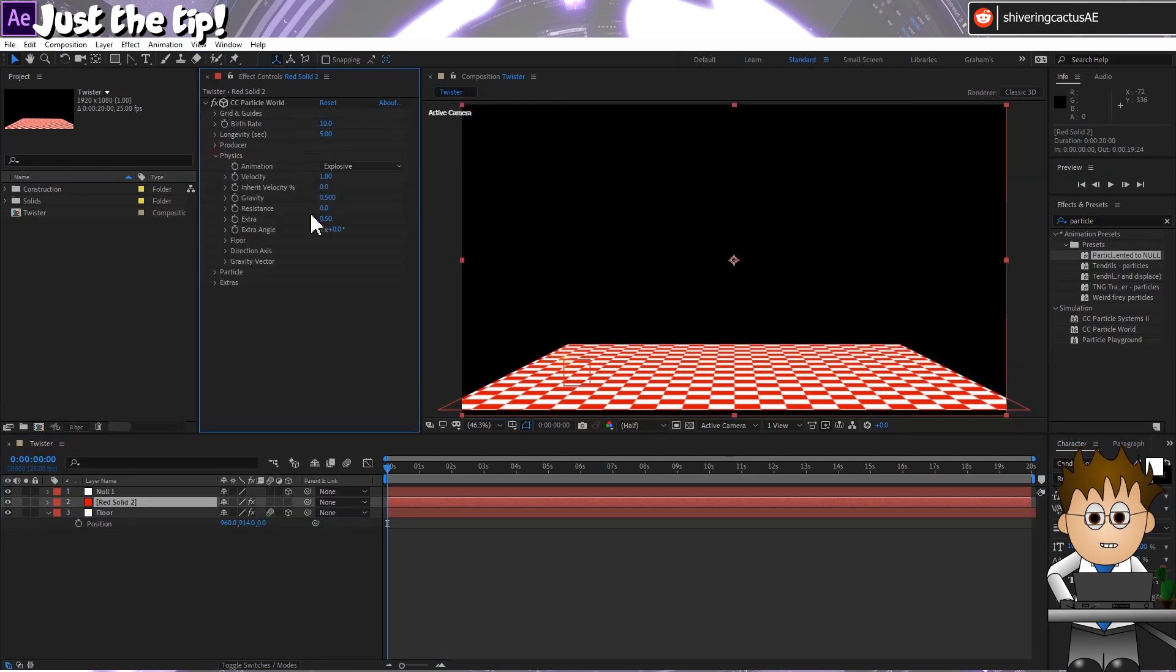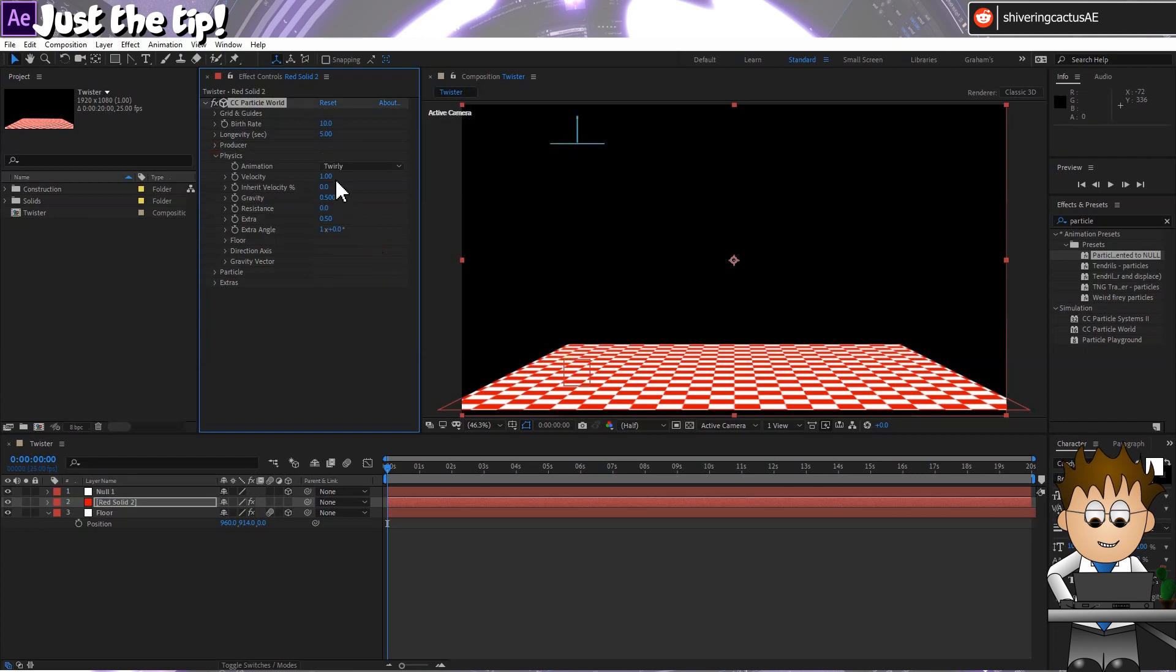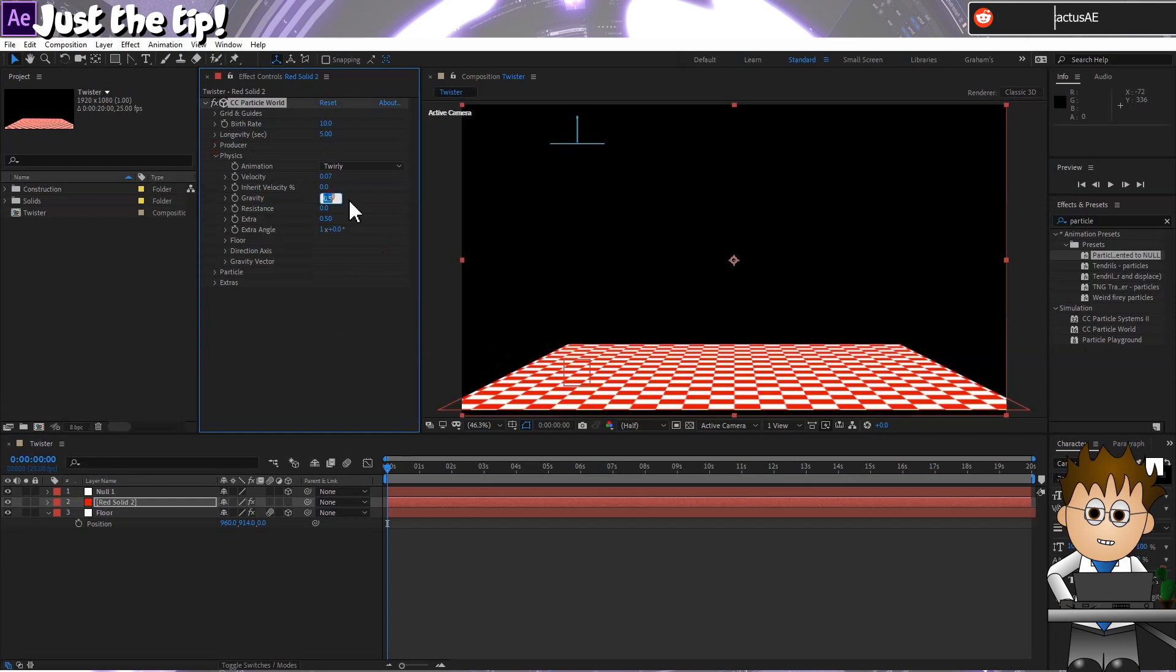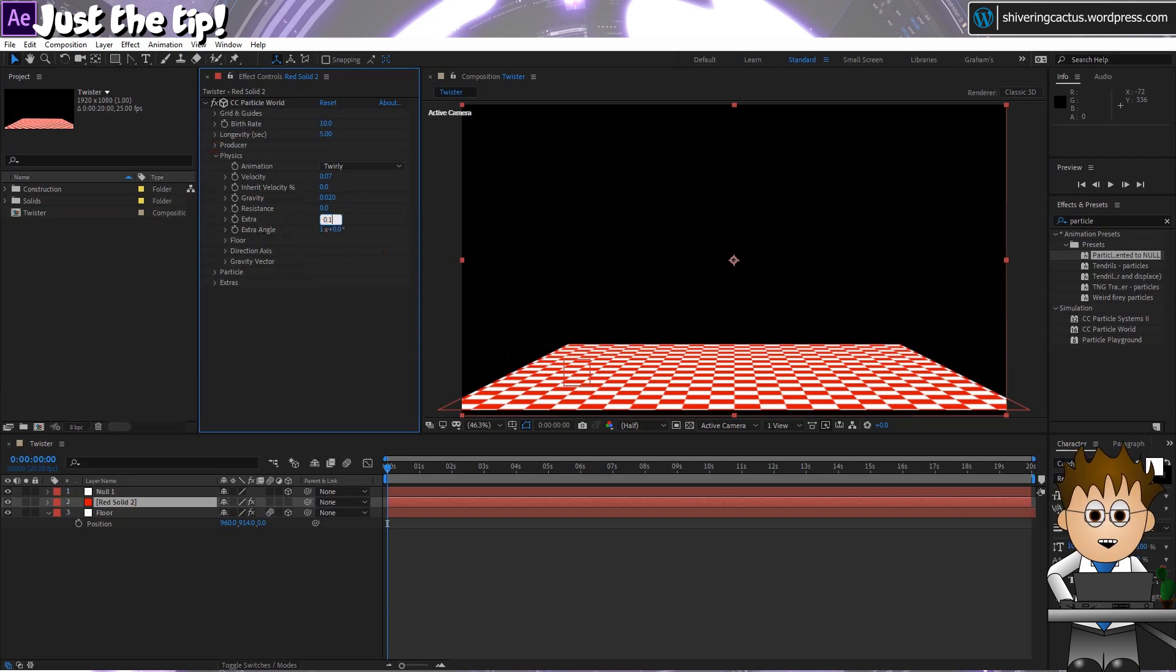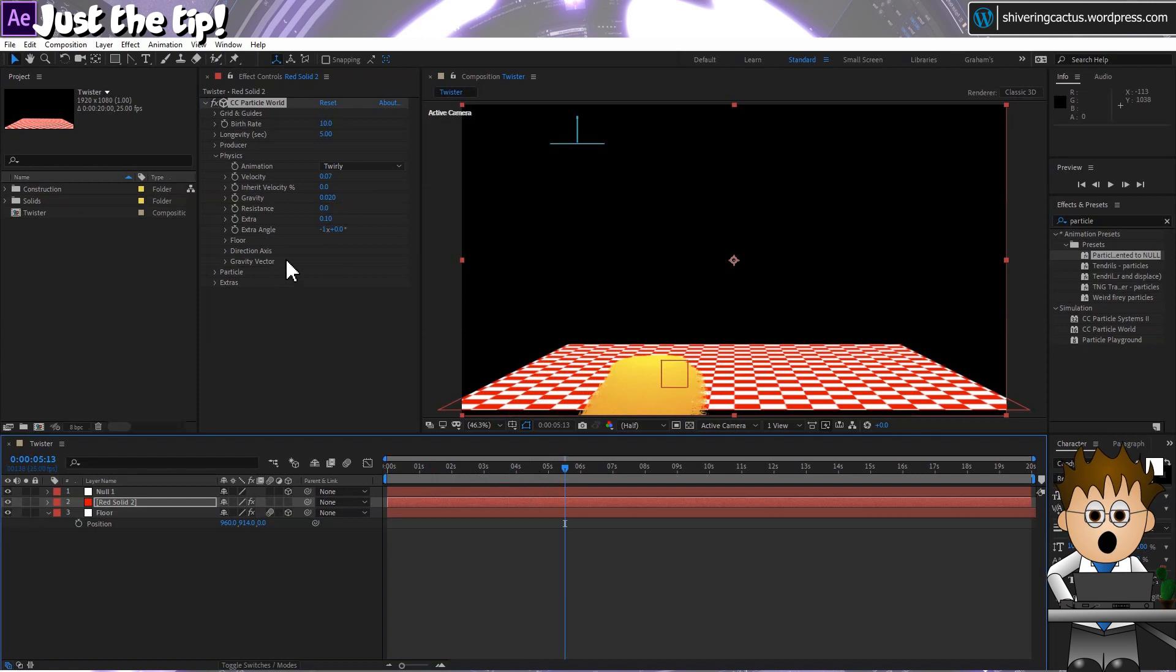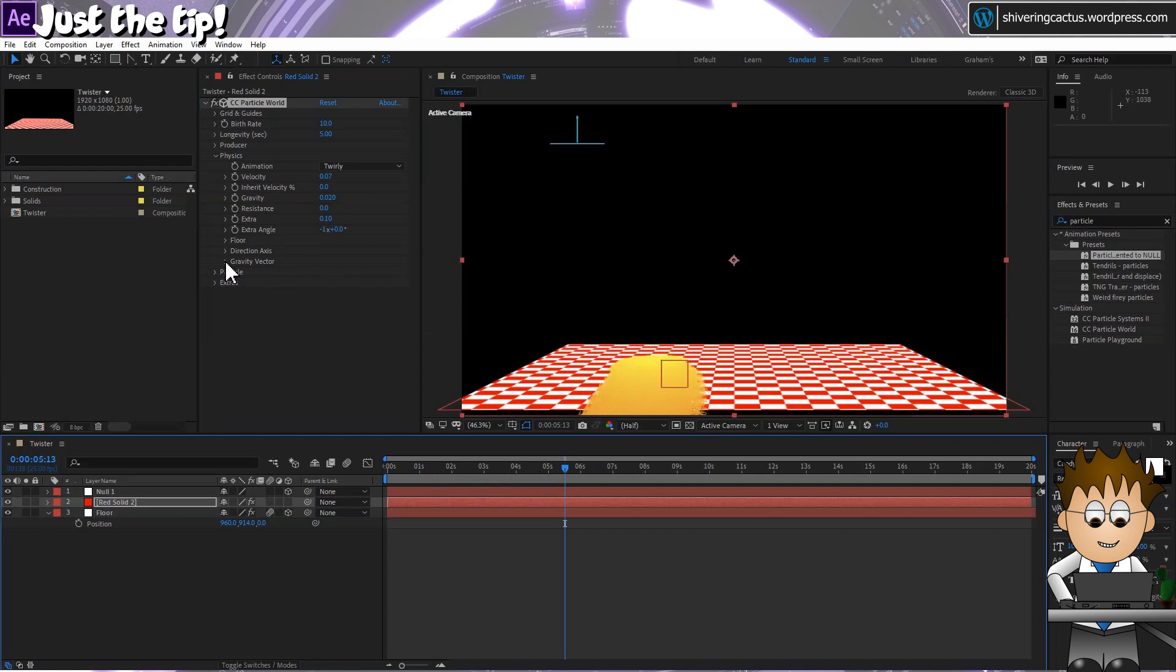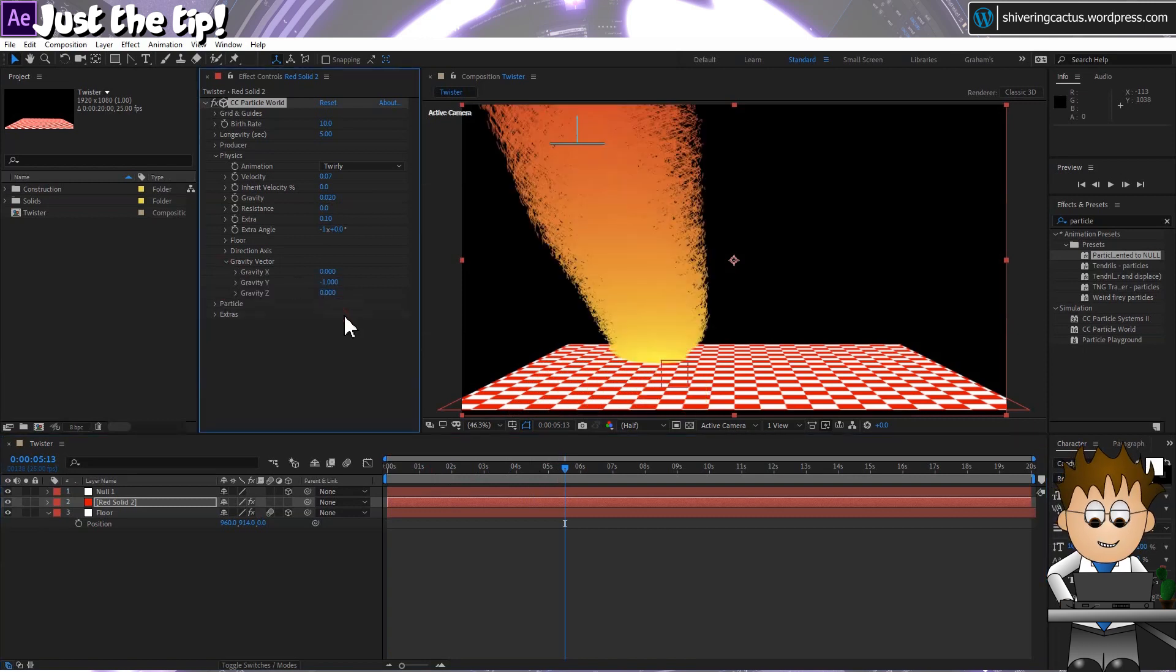In physics, I'll set the animation to Twirly. Velocity, drop that to 0.07. I do love the bizarre unit CC Particle World uses. And gravity to 0.02. And Twirly uses extra and extra angles. Set extra to 0.1 and extra angle to minus 1. Extra angle is the directional speed of the particles as they twirl around. So 1 is clockwise and minus 1 is anticlockwise. Open up gravity and set the gravity vector to minus 1. And that's it for physics.